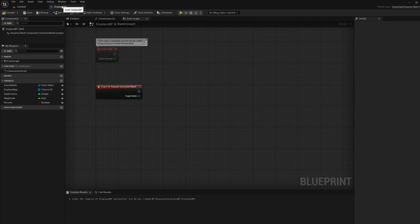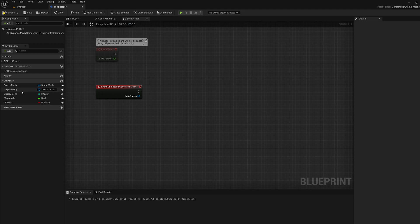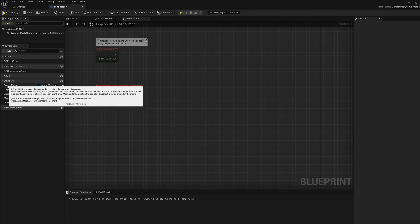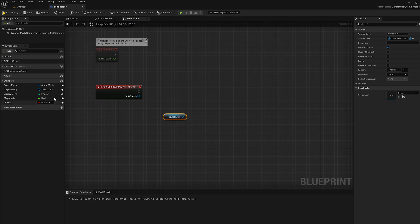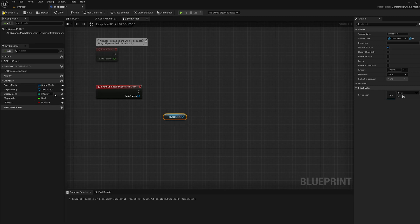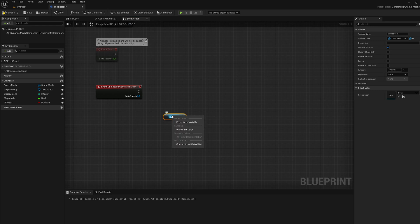I've already created the blueprint actor and the variables we're going to need for this process. The first thing I'm going to do is drag in the source mesh variable and get the source mesh. This is a static mesh asset variable that's a public input to this procedure. I'm going to right click, convert to validated get.